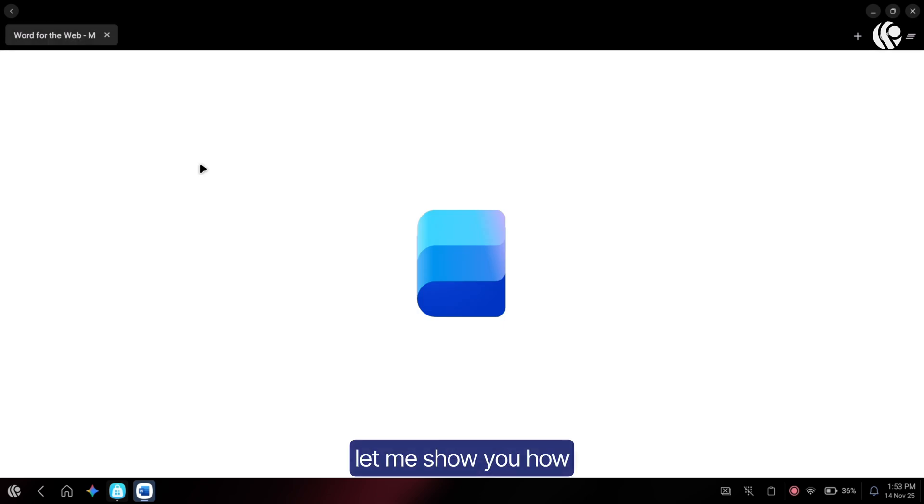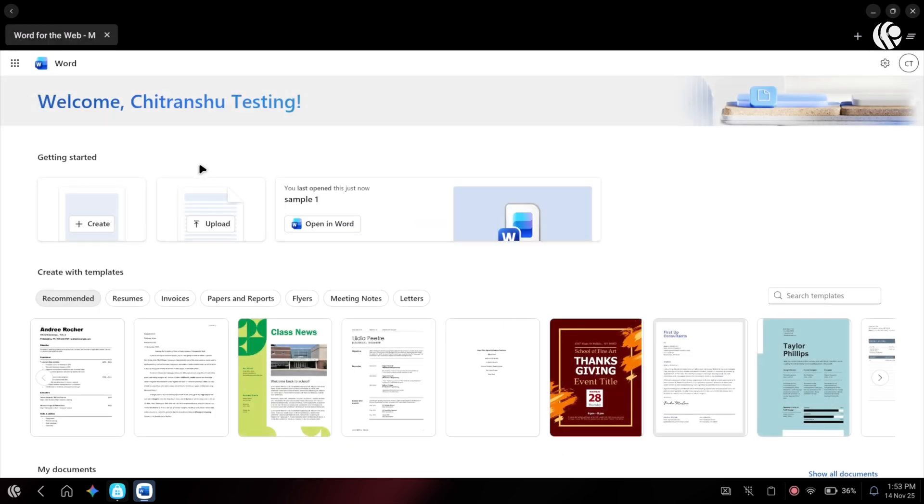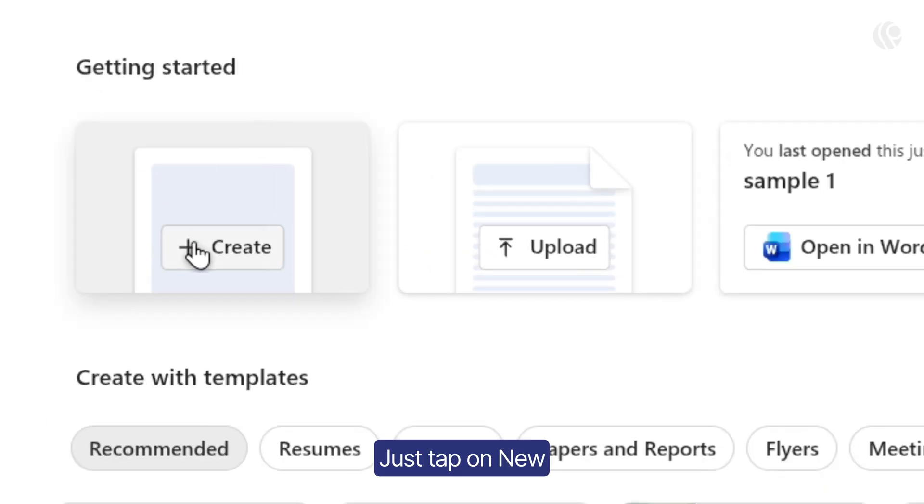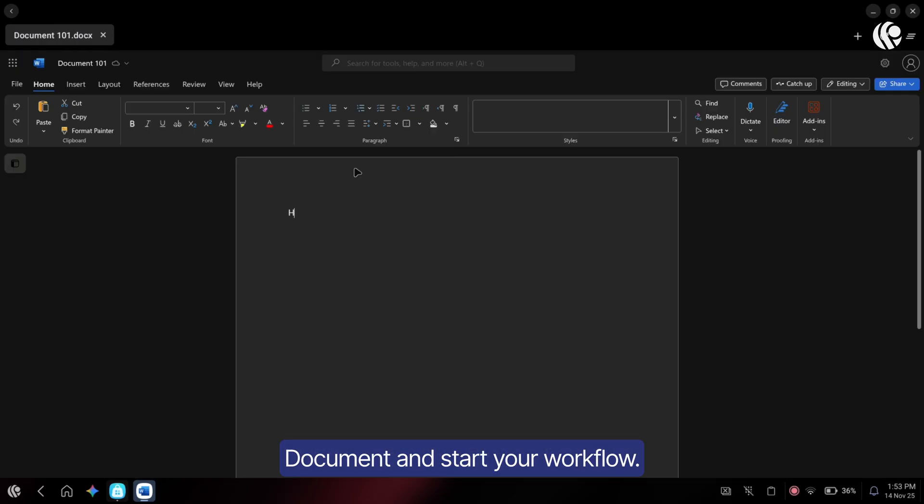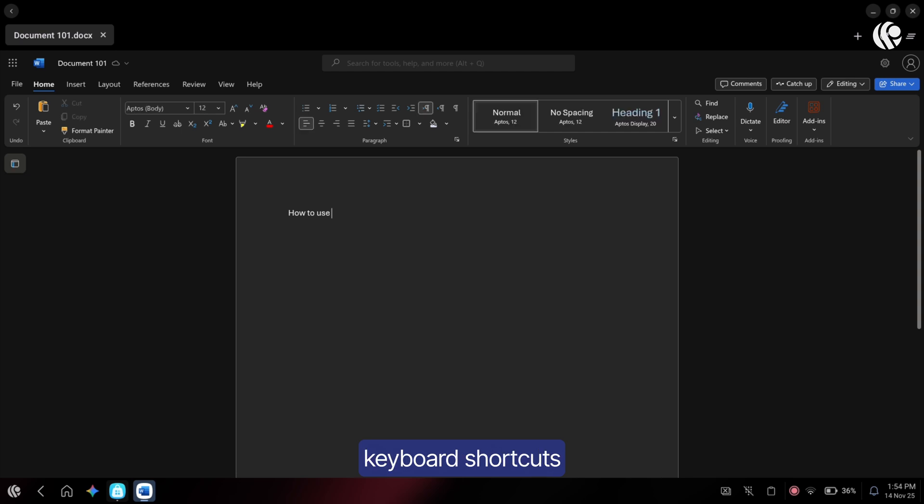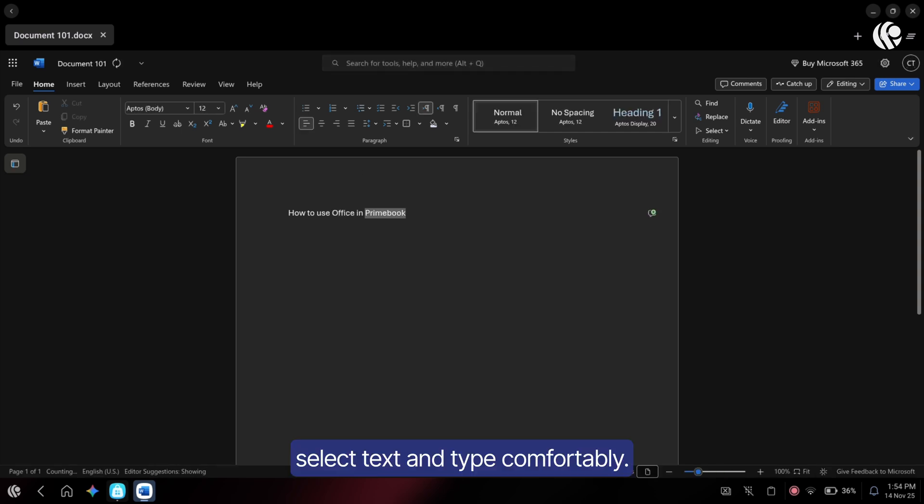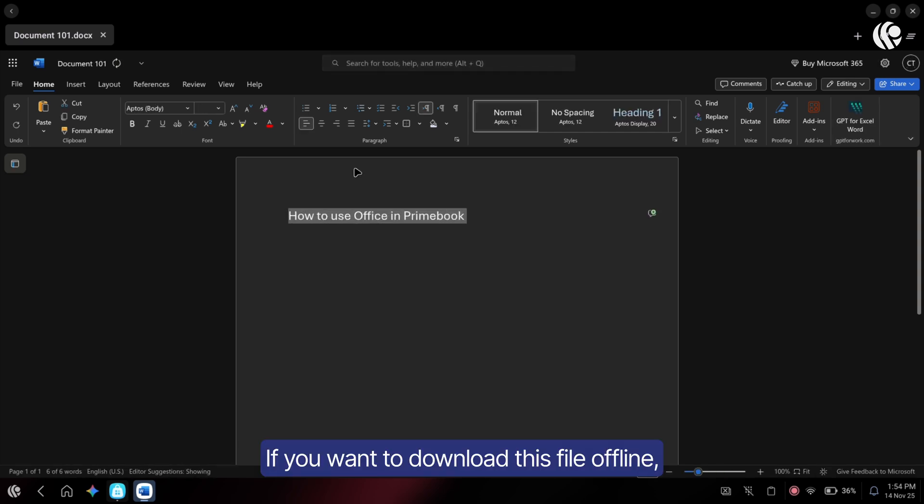Next, let me show you how to create a new file. Just tap on new document and start your workflow. You can easily use keyboard shortcuts to increase the font size, select text and type comfortably.